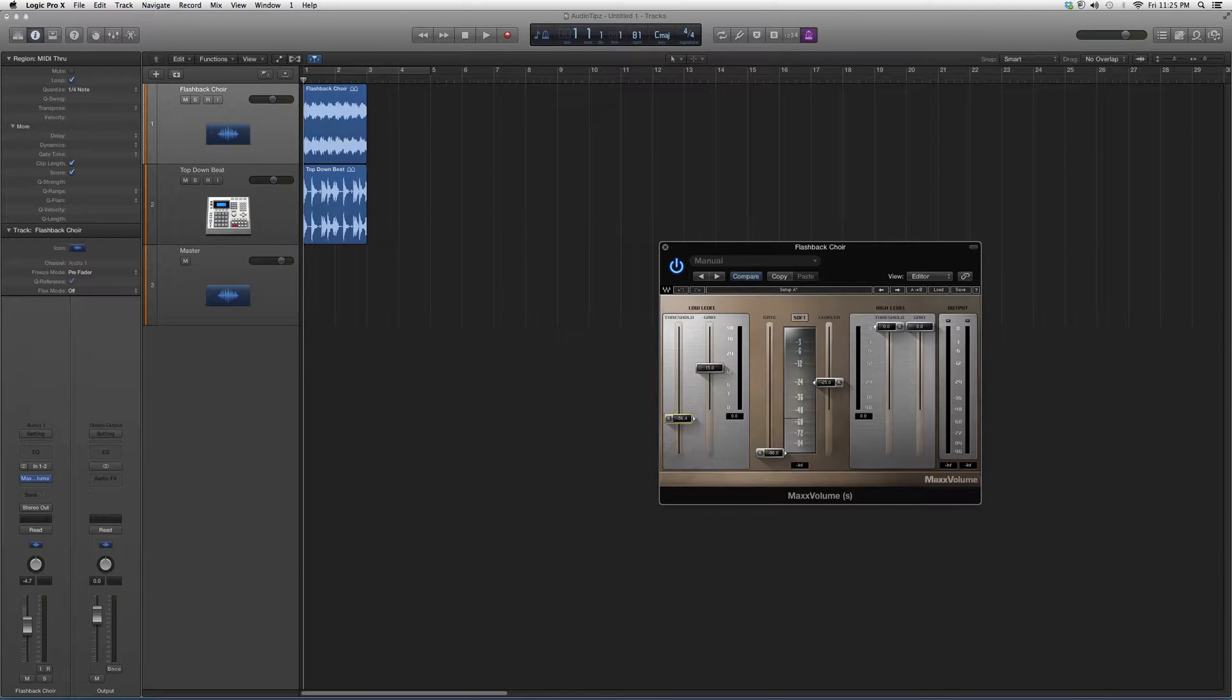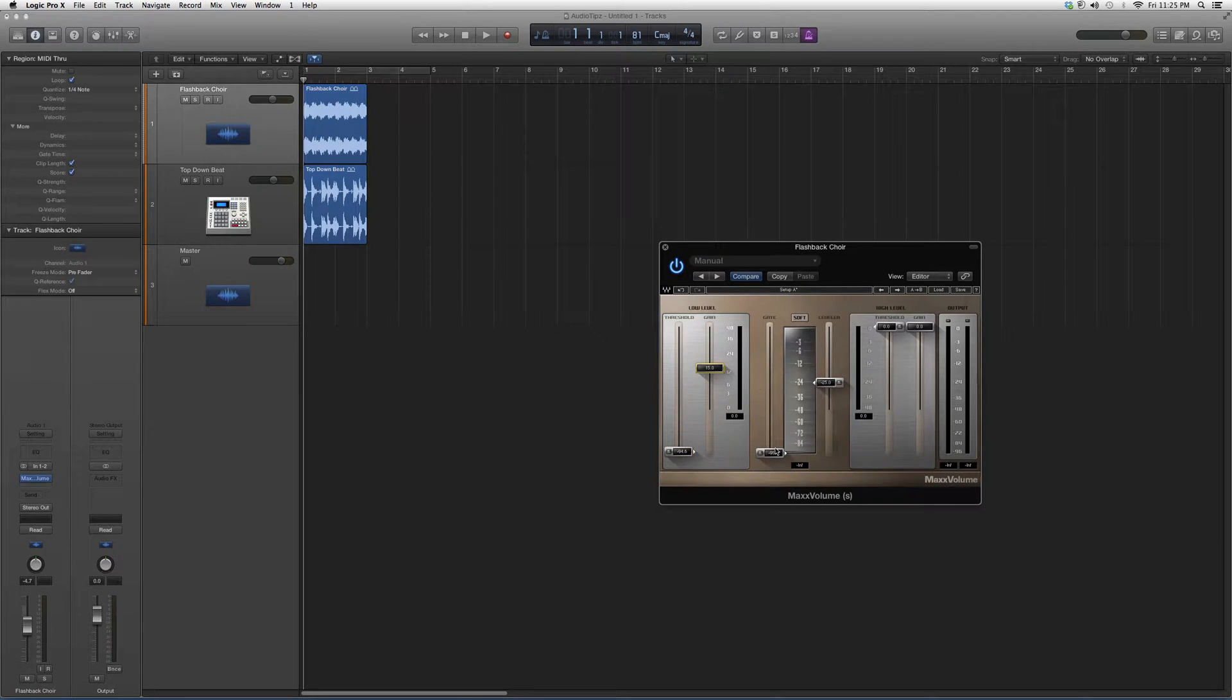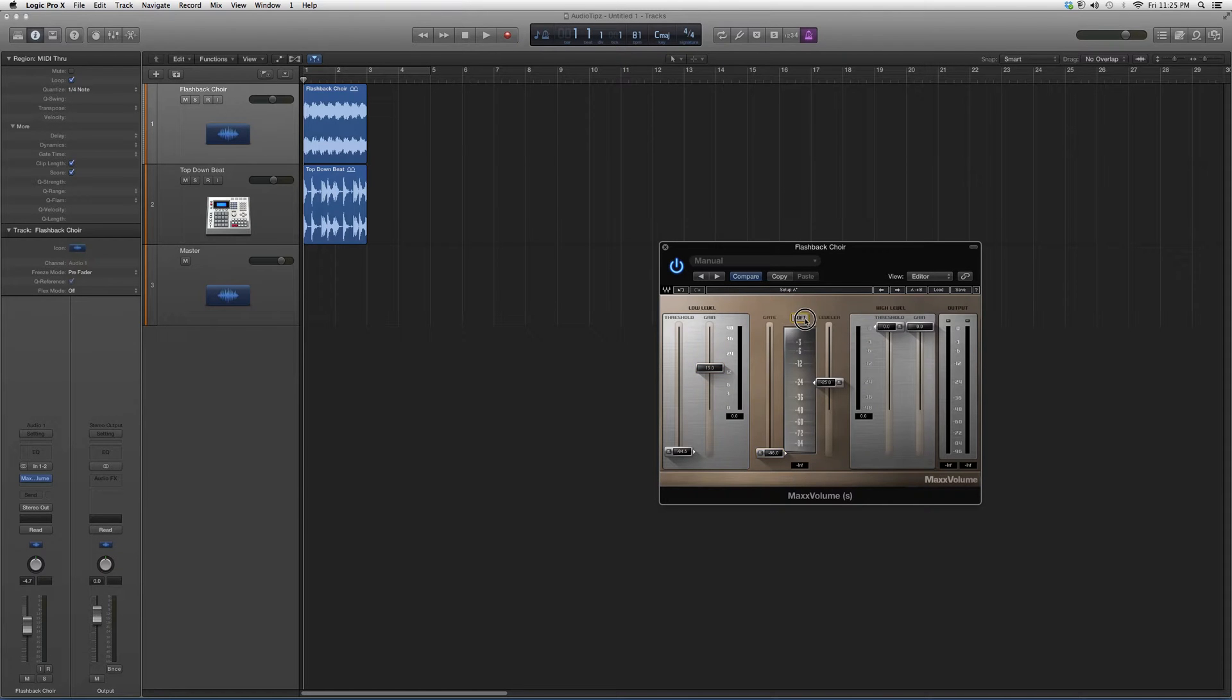You've got your Threshold, your Gain, your Gate if you want to use one, Soft or Loud option, the Leveler, and your High Levels.